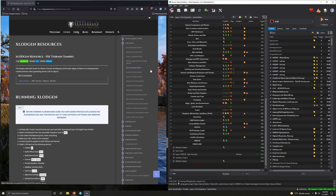Hey guys, welcome back. Let's start working on those LODs to make the hillsides and countryside of Skyrim look really nice. The first thing we're going to do is install SSE Terrain Tamriel. This plugin adds back terrain for Skyrim, so we need it.